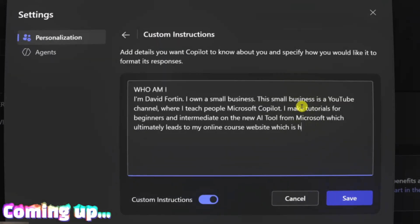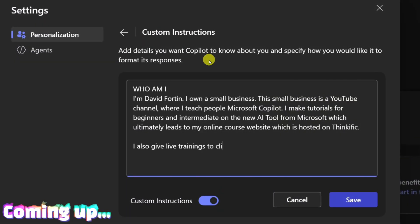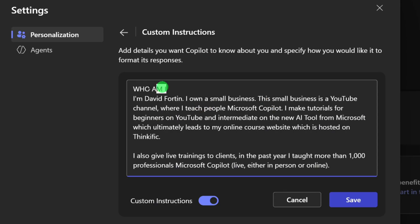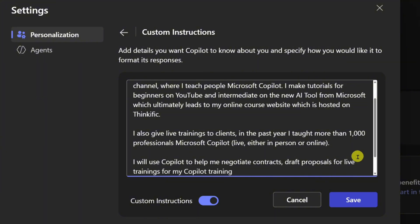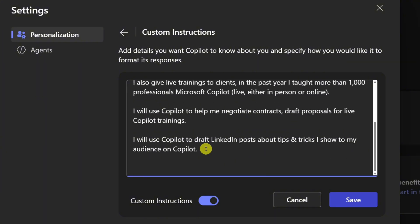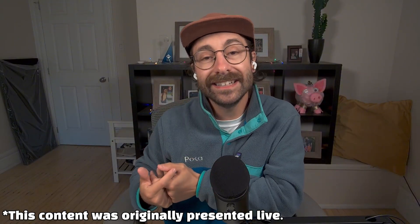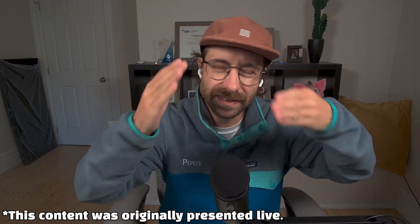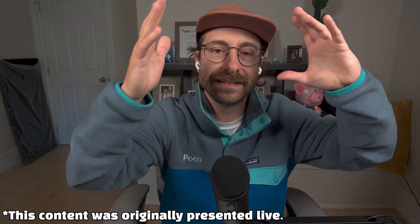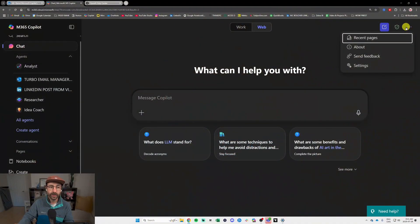I'll show you the brand new feature: Copilot custom instructions. We are going to customize Microsoft Copilot so it understands many things about you every time. Right now I tell people to prompt with as much detail as possible, but be concise and specific. There is a new feature which allows you to tailor your Copilot by giving it custom instructions.